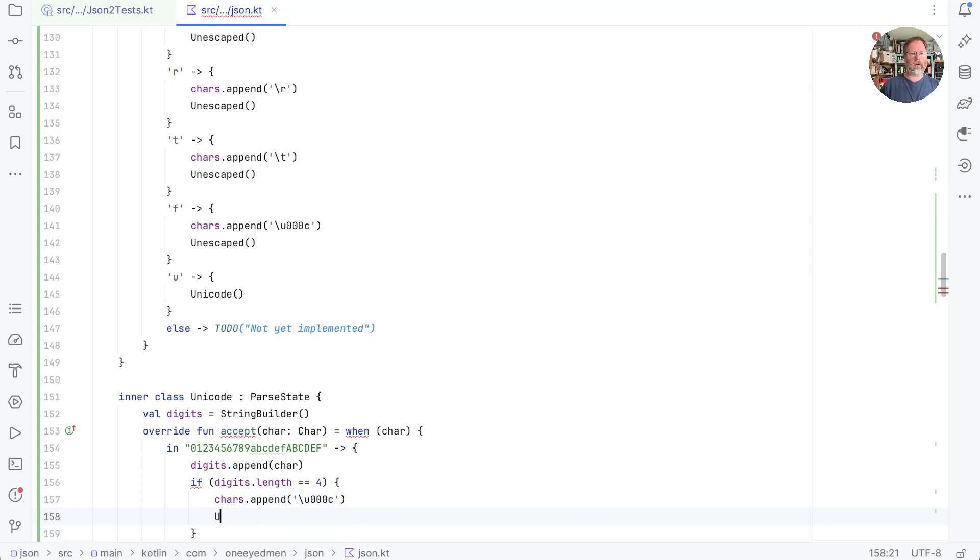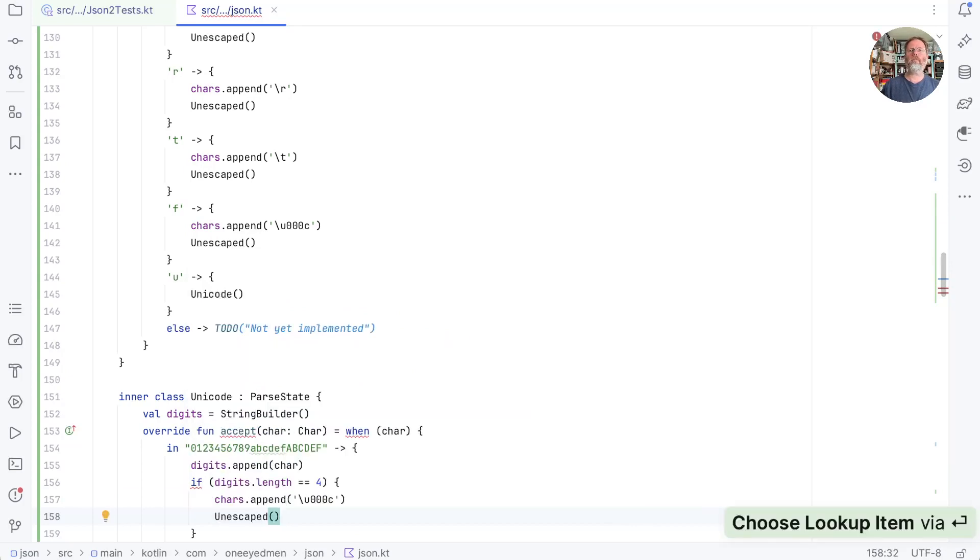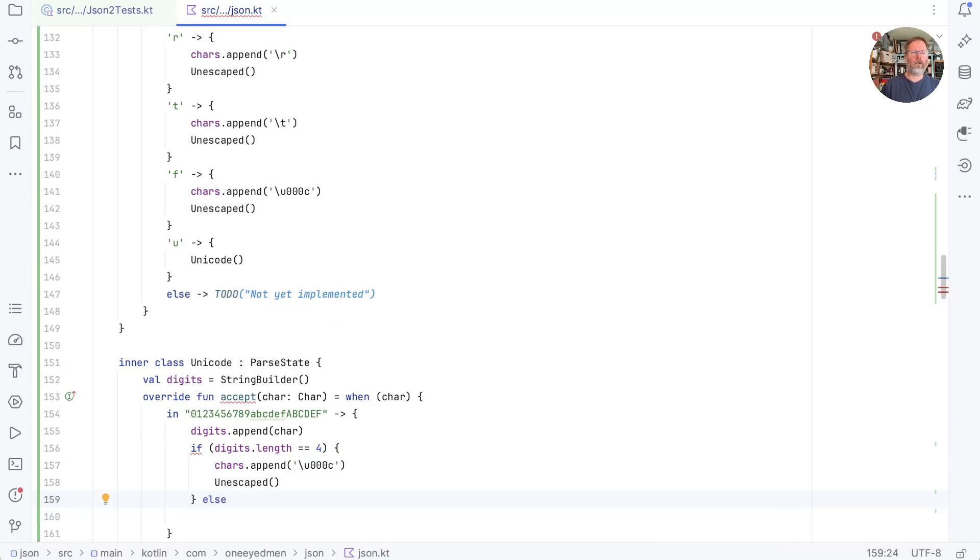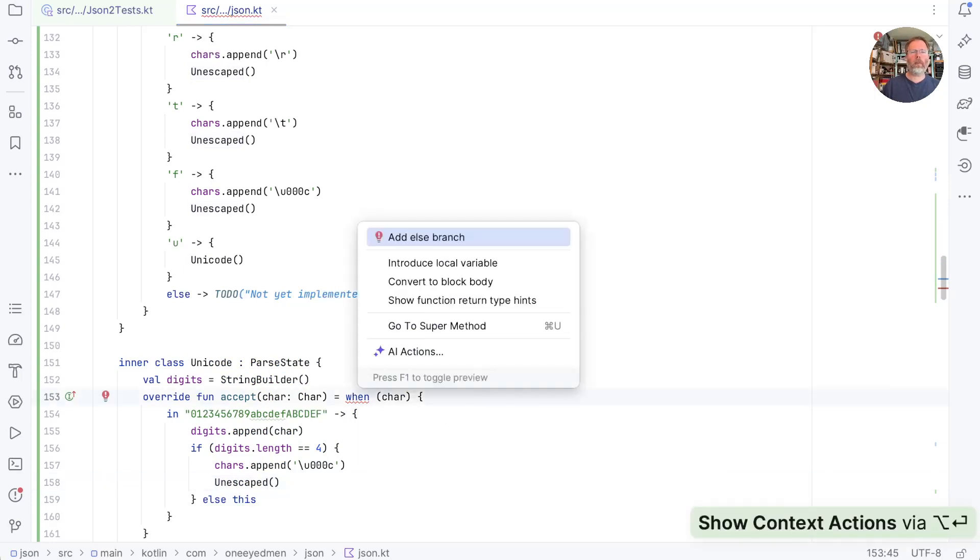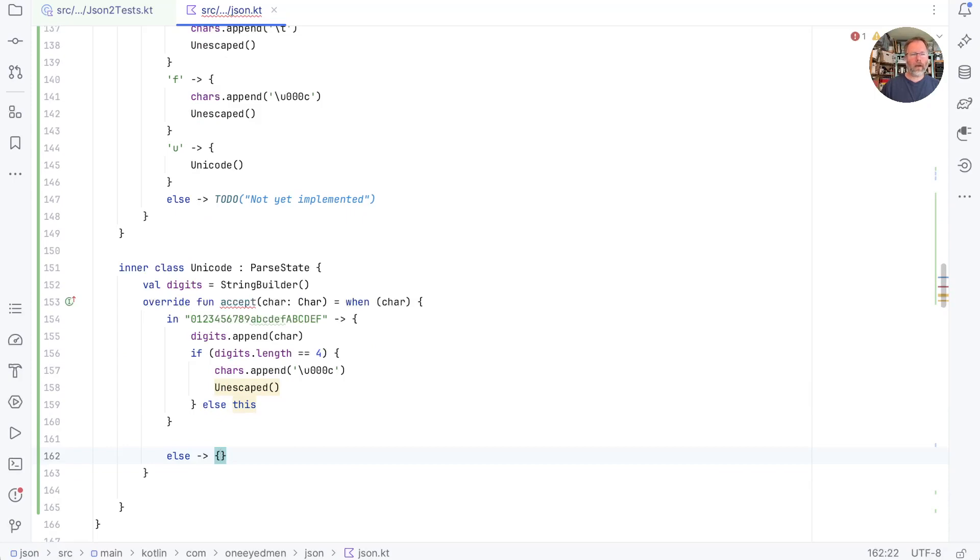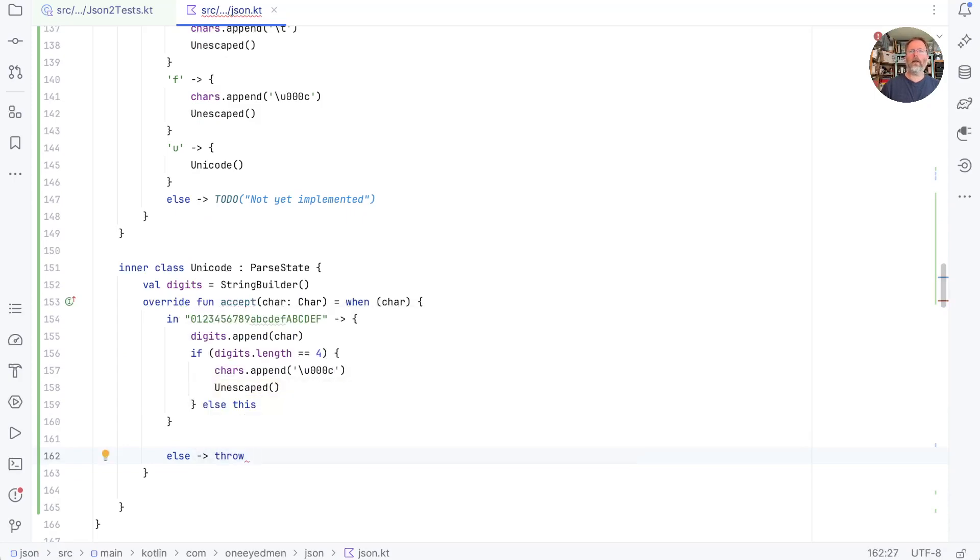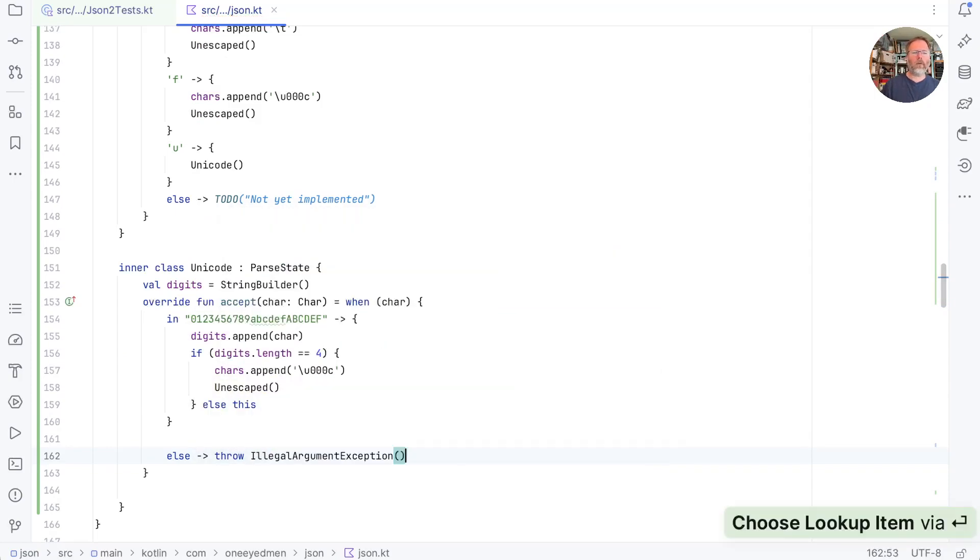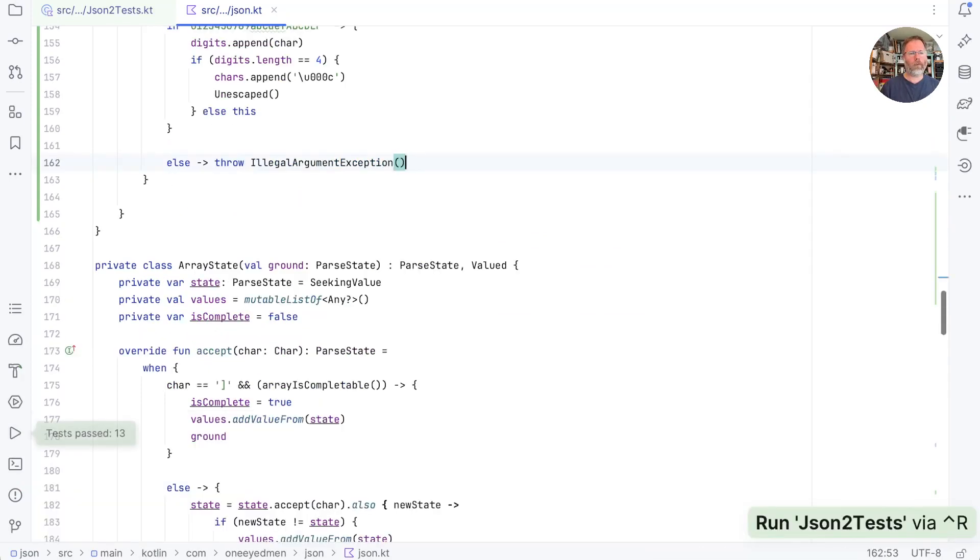What happens if we haven't returned four things? Well, then we're going to want to get the next character. So we're going to return ourselves. What happens in the else for the when, when our character isn't in that set? Well, in that case, I think we want to throw an illegal argument exception and we'll worry about the message in a minute. Will this work? And it does. We're on a roll.